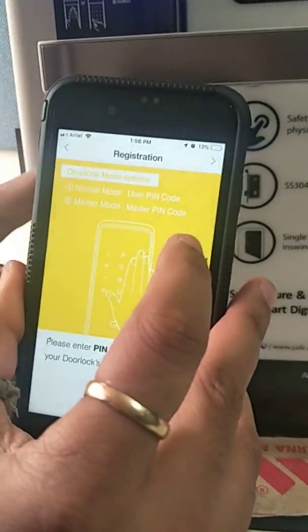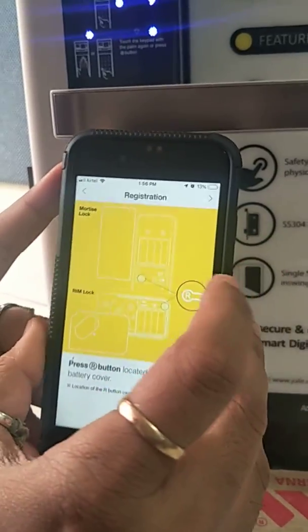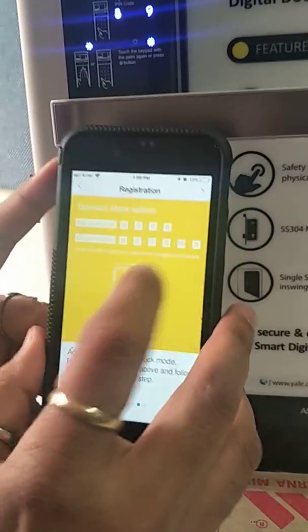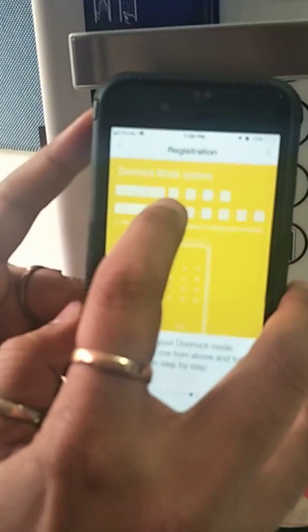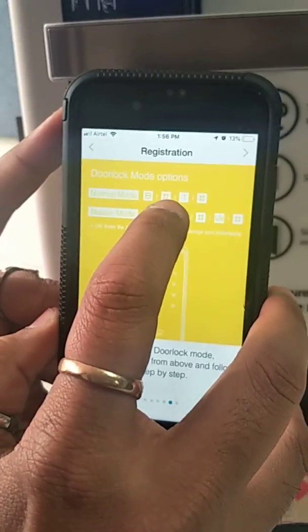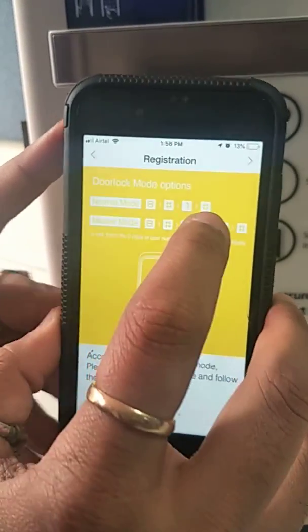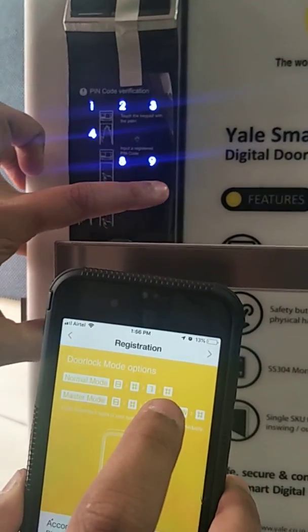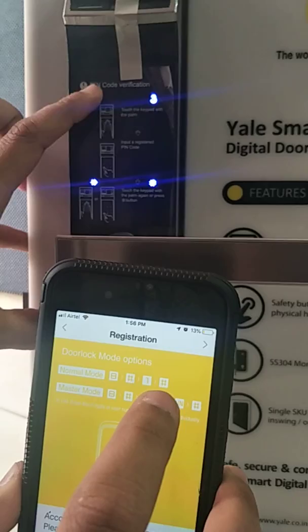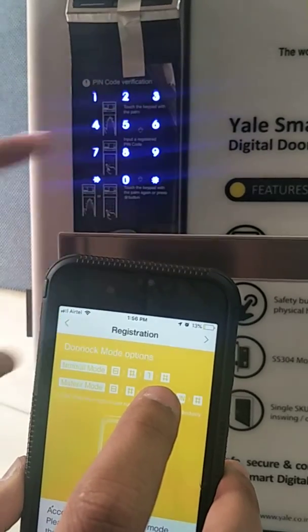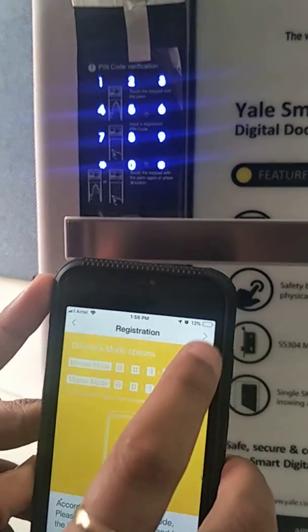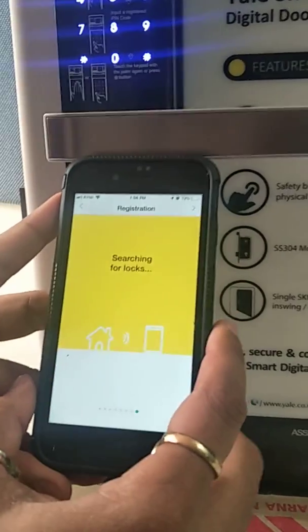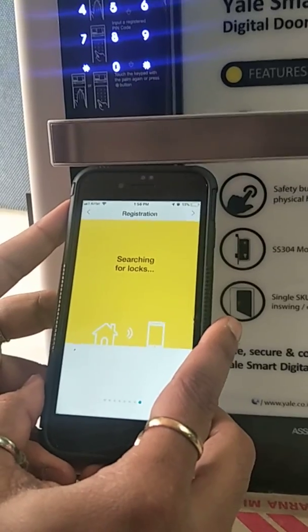We press the next button. It says: press 8-hash-1-hash in normal mode. So we press 8-hash-1-hash and then press next. It says searching.